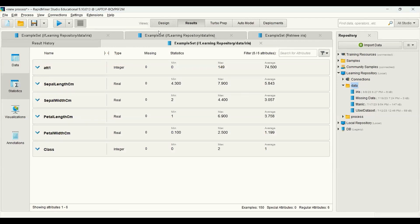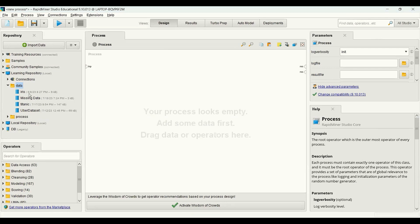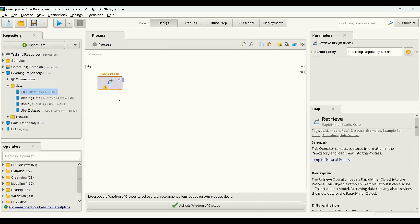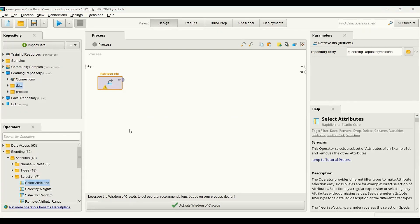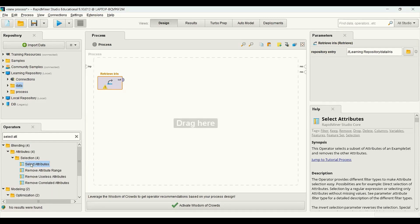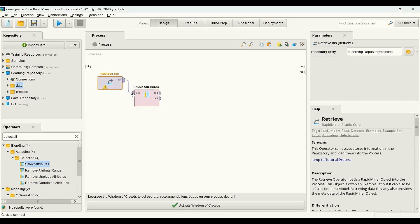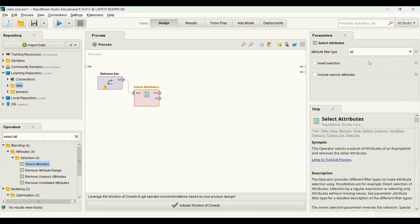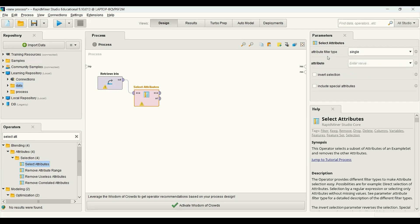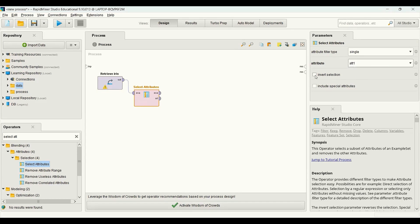In the design part, the first thing I need to do is retrieve the data. I grab the iris dataset and drop it in the process panel. In order to get rid of the redundant attribute, I configure the operator — since there is only one attribute to remove, I choose single as the attribute filter type, give the name att1, and invert the selection.